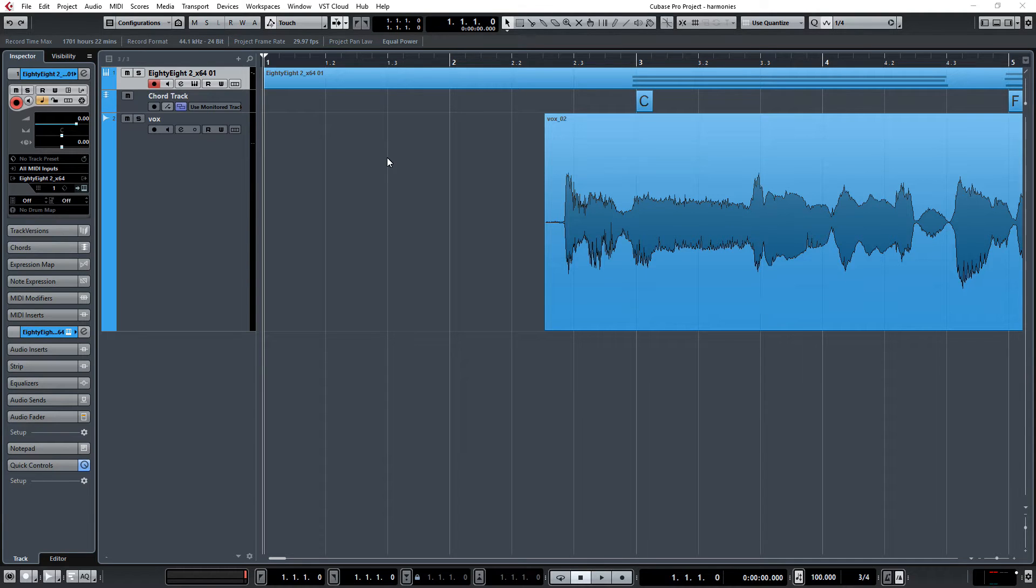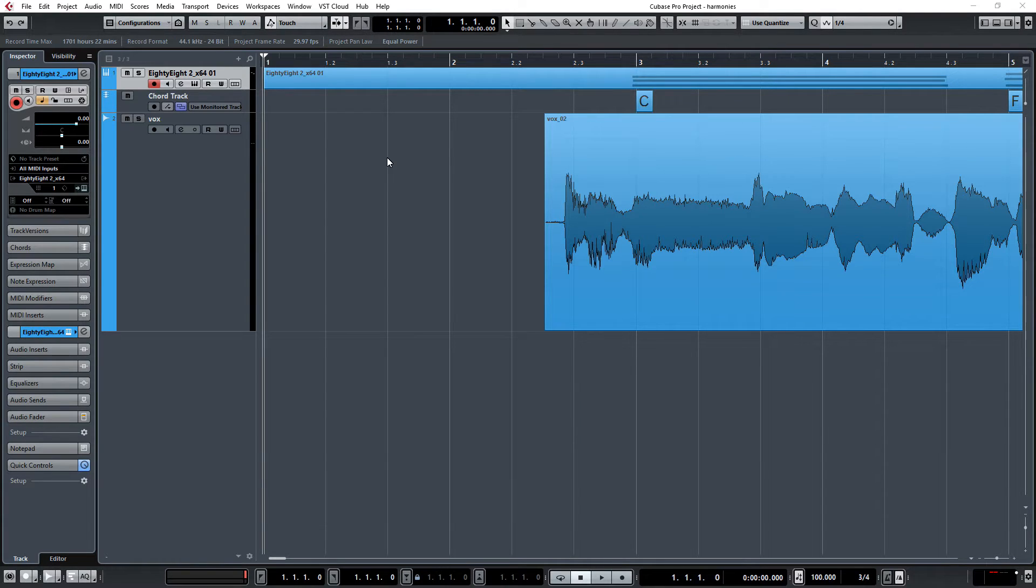What's up everyone? We're back with another tutorial in Cubase. Today we're going to show you how to do quick and easy vocal harmonies.